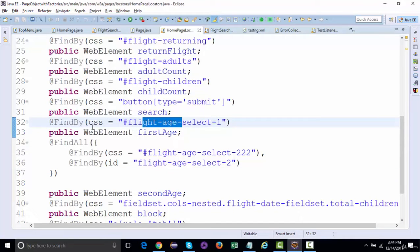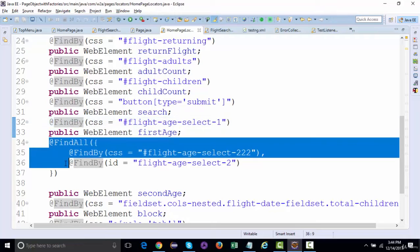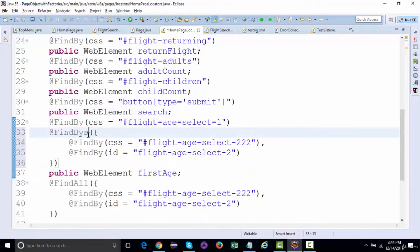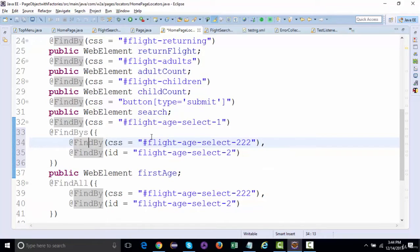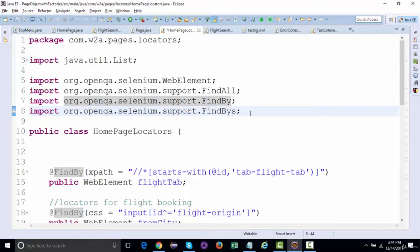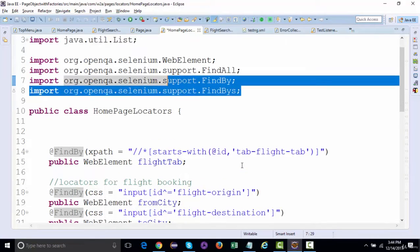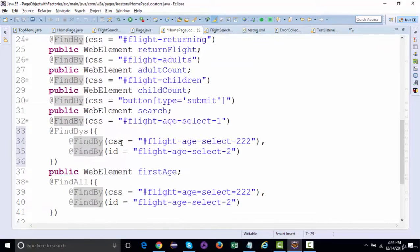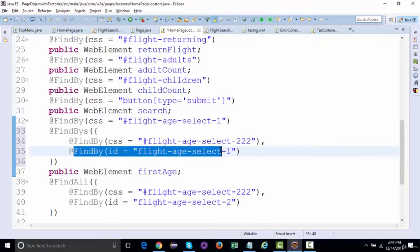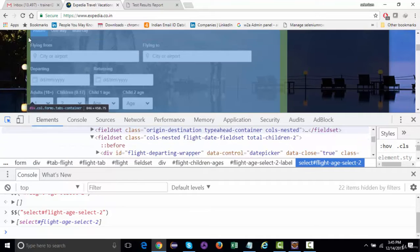Now there is something called @FindBys. If I copy this part and use it with @FindBys — what @FindBys will actually do is: when you use this you need to import them as well, which you can do with Ctrl+Shift+O. With @FindBys, if we have a CSS and then an ID, it will first find the element by CSS and within that element it will look for the element which has the given ID.